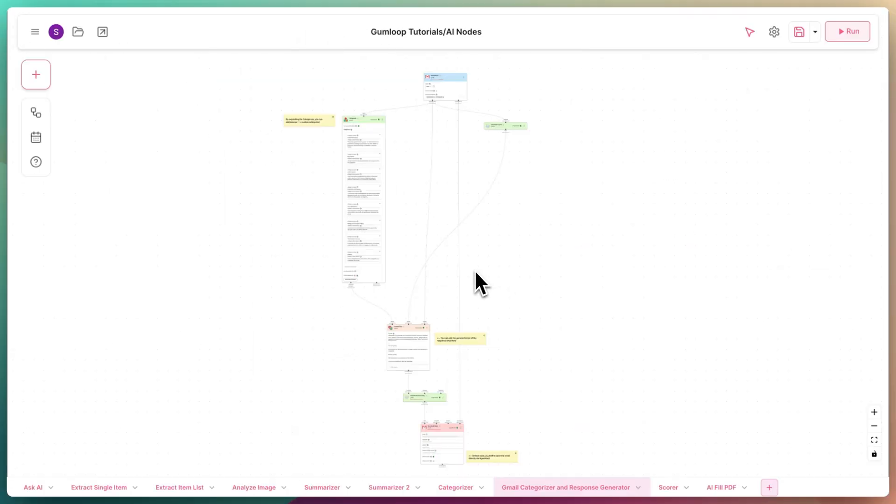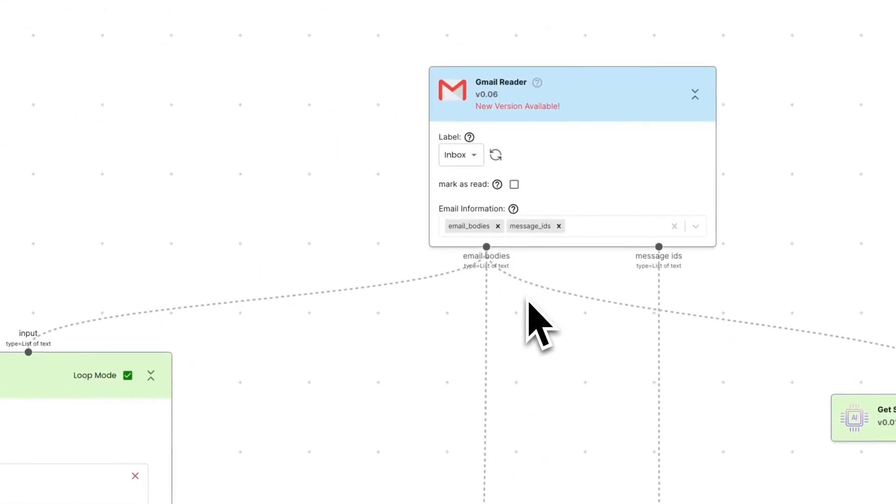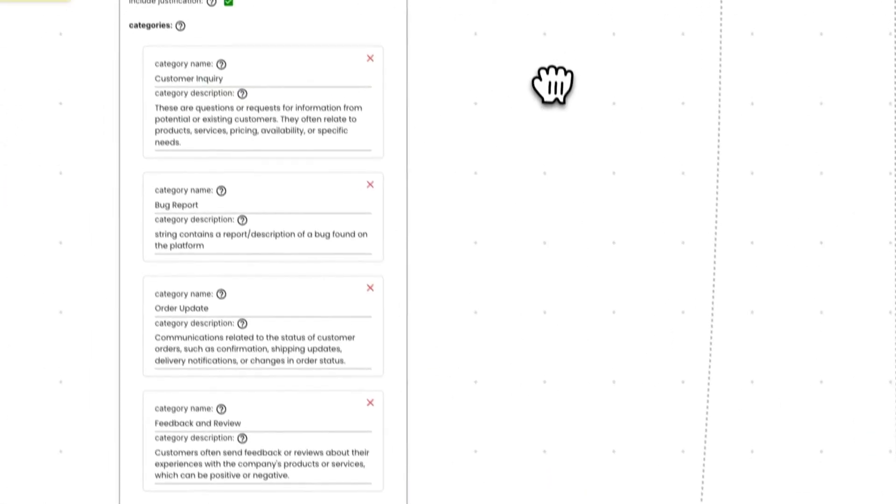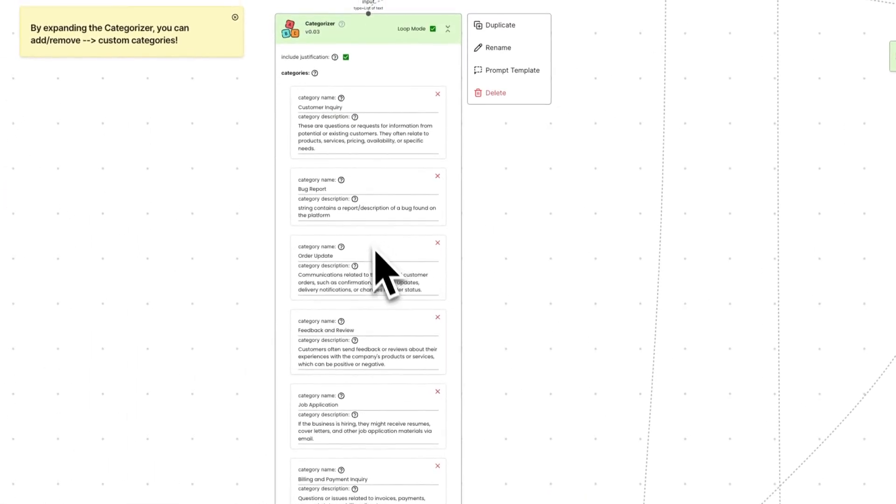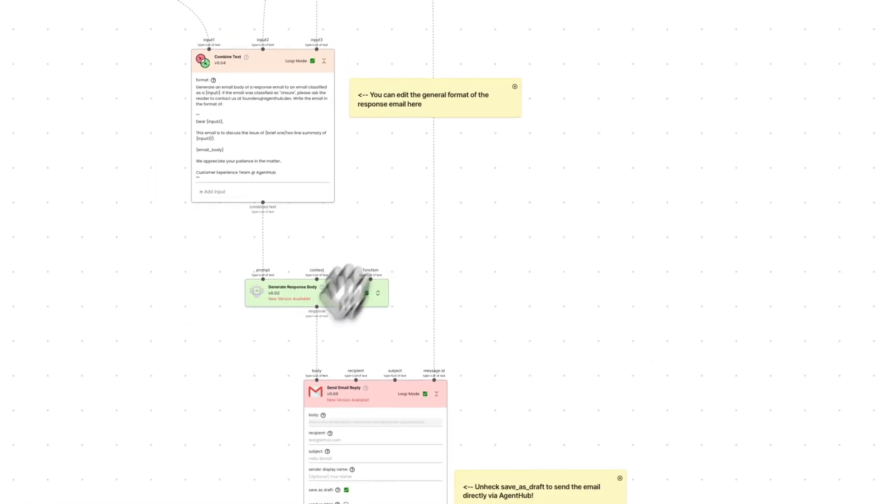This is incredibly powerful when combined with other nodes and can even be used to entirely automate no-reply inboxes, such as this flow here, which reads through my emails, categorizes each email, then drafts an appropriate response and saves the email in my inbox.